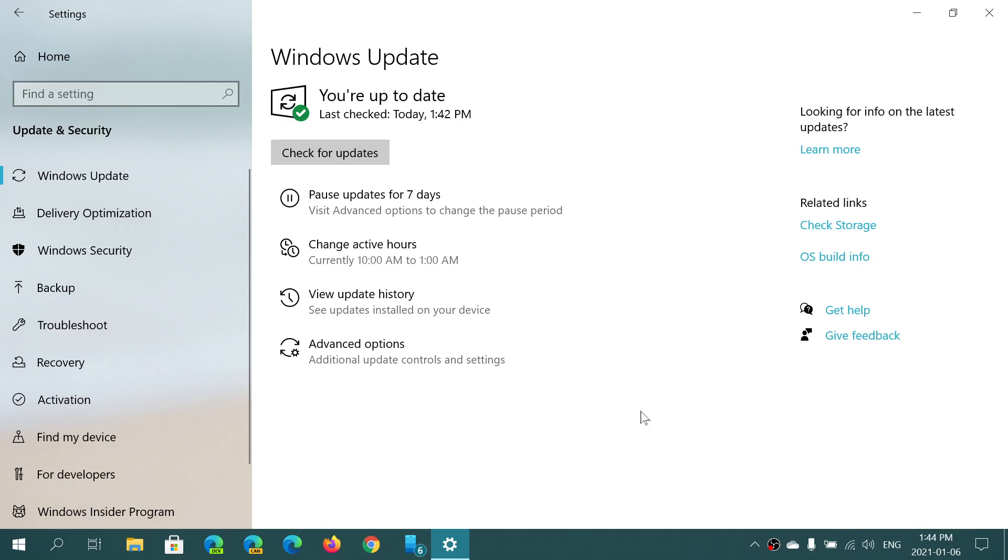I think there needs to be a new way of addressing Windows updates. You know, it's impossible to have a perfect update. It's impossible that 100% of users have an update that works well. That is the nature of PCs and the fact that there are billions of configurations out there.